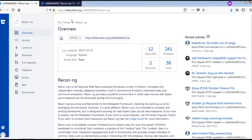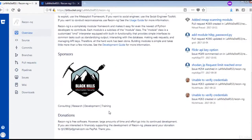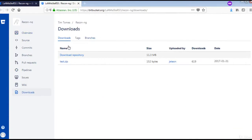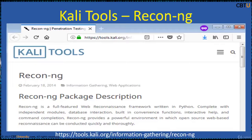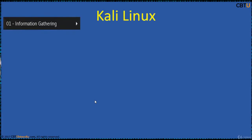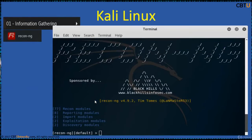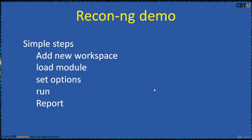ReconNG is available from bitbucket.org. This is the Bitbucket website — here is the downloads page where you can download a copy for your practice and testing. ReconNG also comes with Kali tools by default and can be opened under Applications, Information Gathering, and selecting ReconNG. This is the welcome screen of ReconNG.